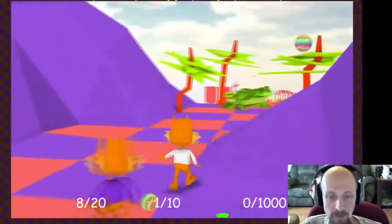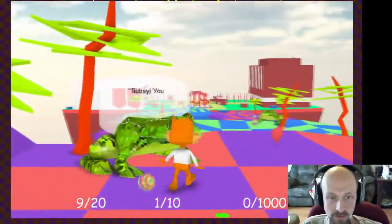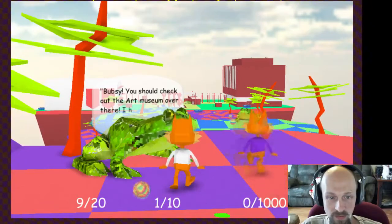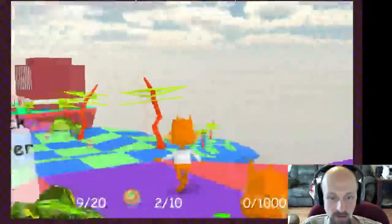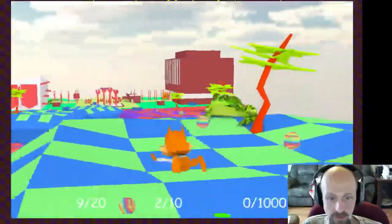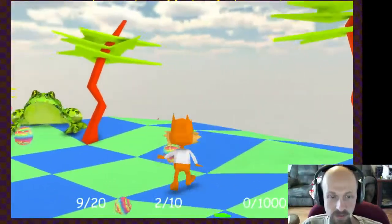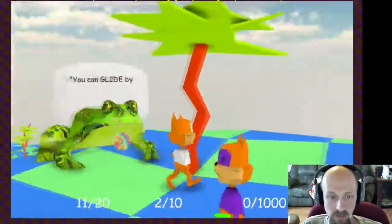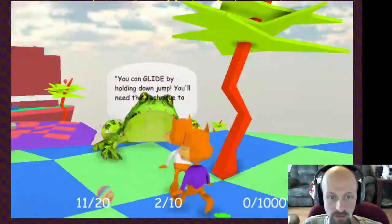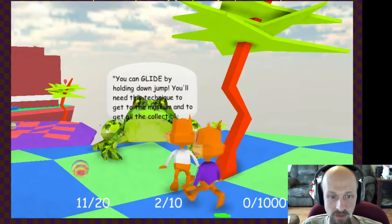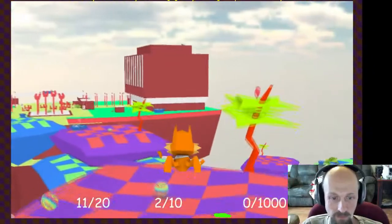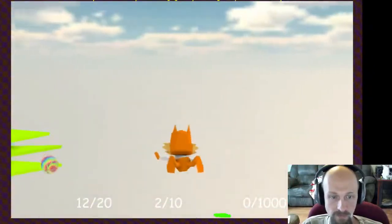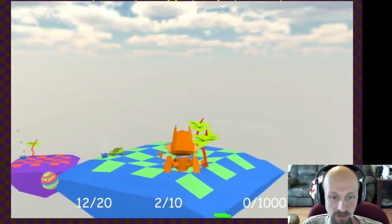You should check out the art museum over there — I heard it's a blast for learning. Alright, I like to learn. Sure. First jump conquered. You can glide by holding down the jump — you'll need this technique to get to the museum and get all the collectibles. I have already figured that out, Mr. Frog, but thanks. I'm getting those beach balls — uh oh, now I'm in trouble. I'm not going to get that heart now.